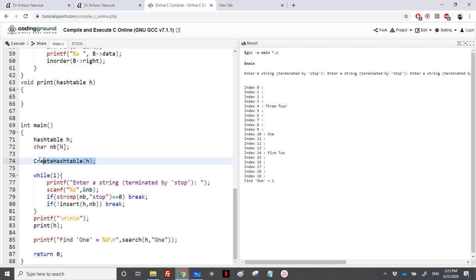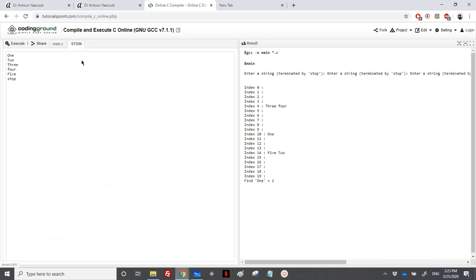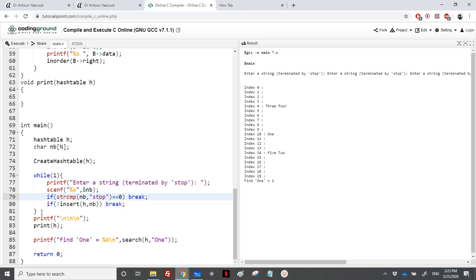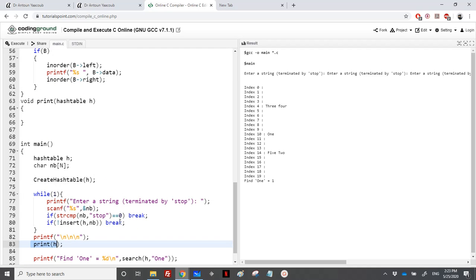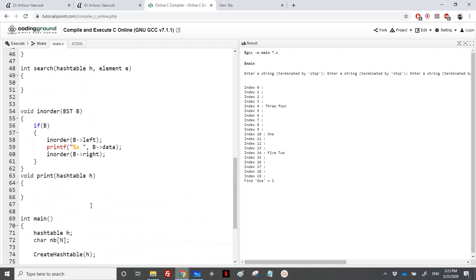For the test, we create a hash table, loop and read some strings. It terminates by entering 'stop'. Here I'm entering one, two, three, four, five, and whenever we enter 'stop' the while loop ends. Then we'll print the hash table and try to find the string 'one' in the table. Let's move to the insertion.